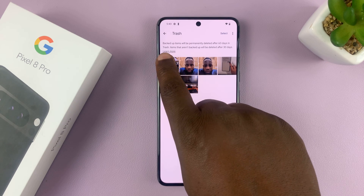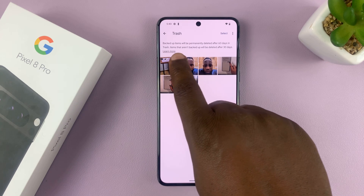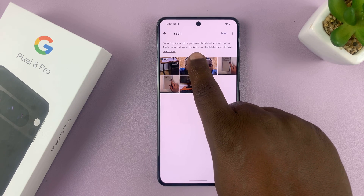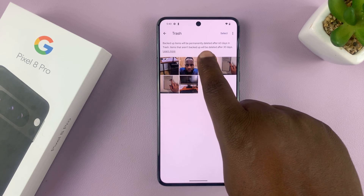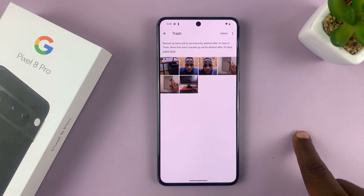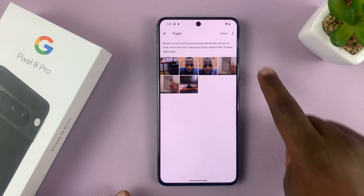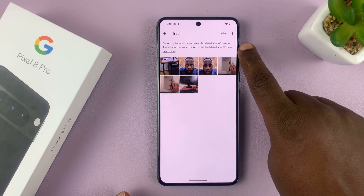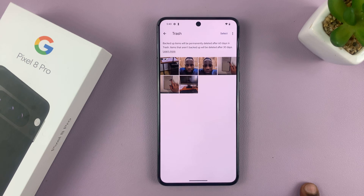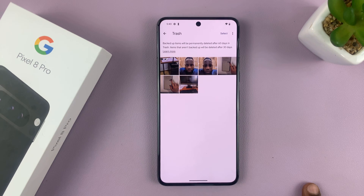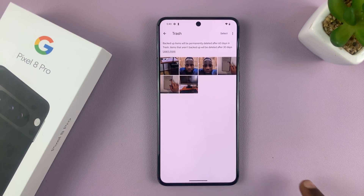It says backed up items will be permanently deleted after 60 days. Only items that are not backed up will be deleted after 30 days. So it mainly depends on whether you have cloud backup enabled or disabled.